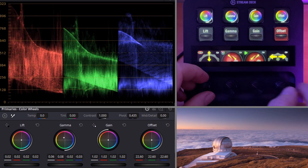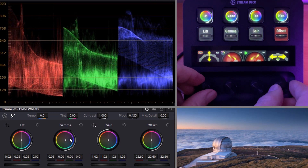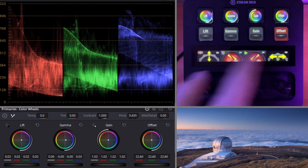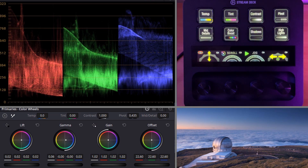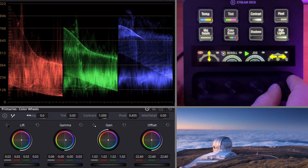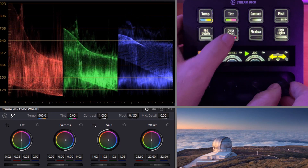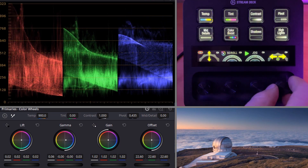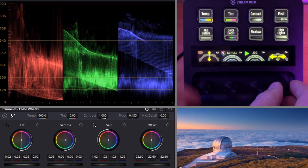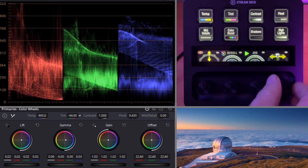We can also move two dials at the same time to get to where we want to go. Swiping over, we now have access to things like temperature and tint. Hitting temperature, we're changing our color temperature. Hit color boost — we're now boosting up our color. Tint — we'll swing the tint around.